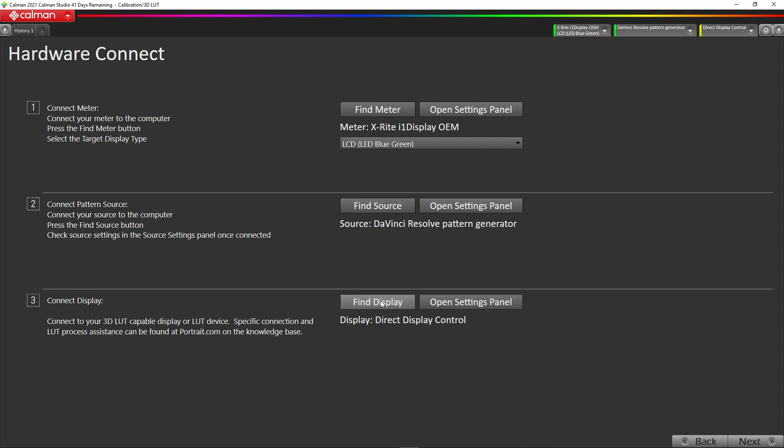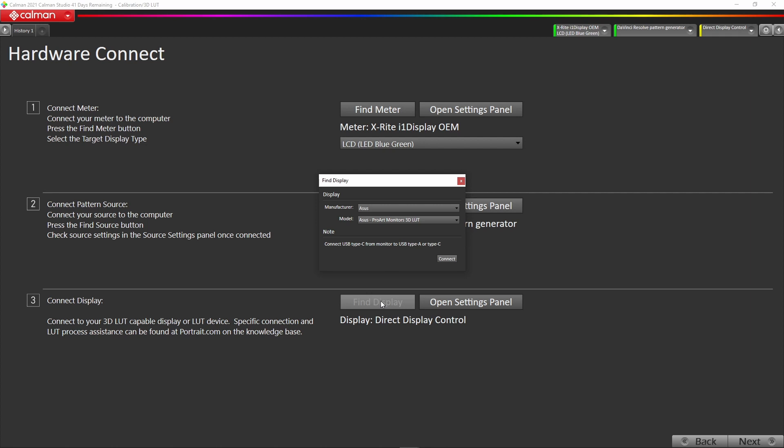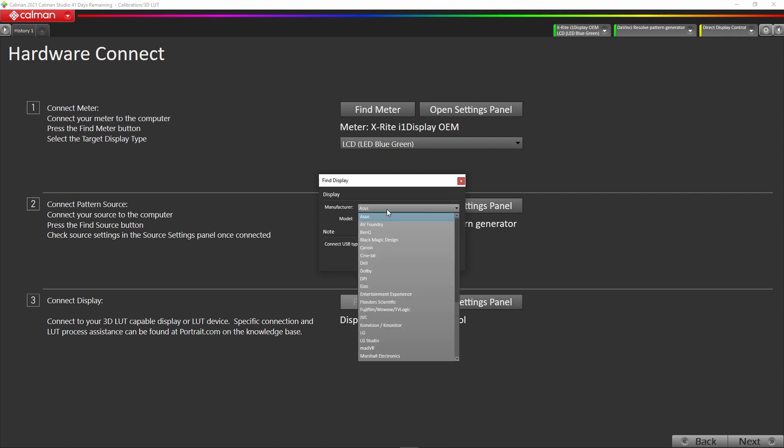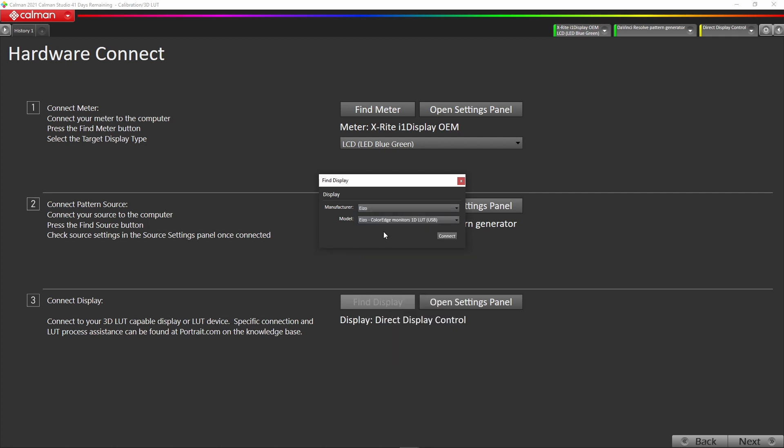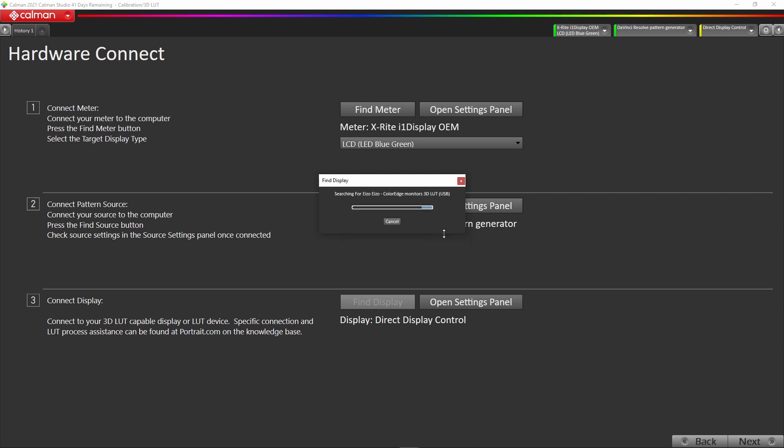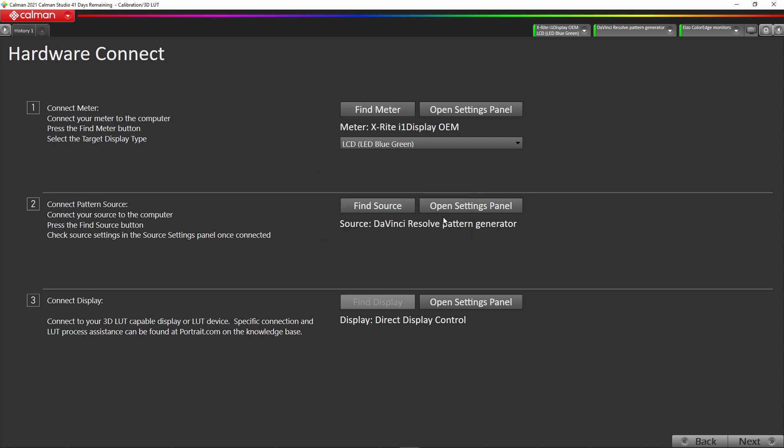You simply hit find display, and then you go and hit EIZO. In EIZO you've got a choice of the 1D or the 3D LUT, so you've got to make sure you choose the 3D LUT. Then you hit connect. It's going to find the CG319 or the CG279 for you. You can see now we're connected to our display.